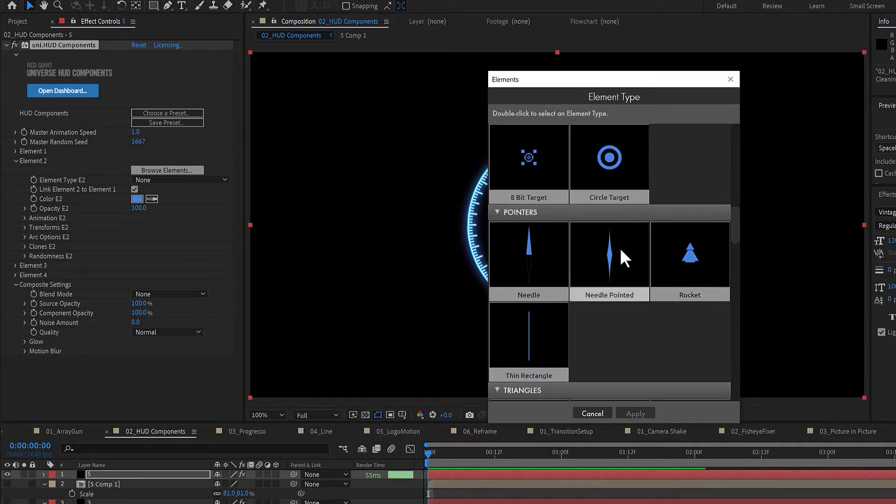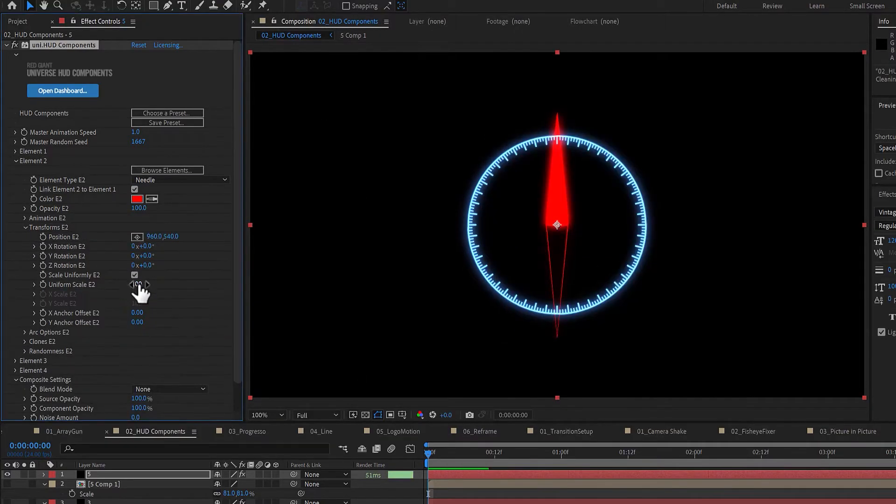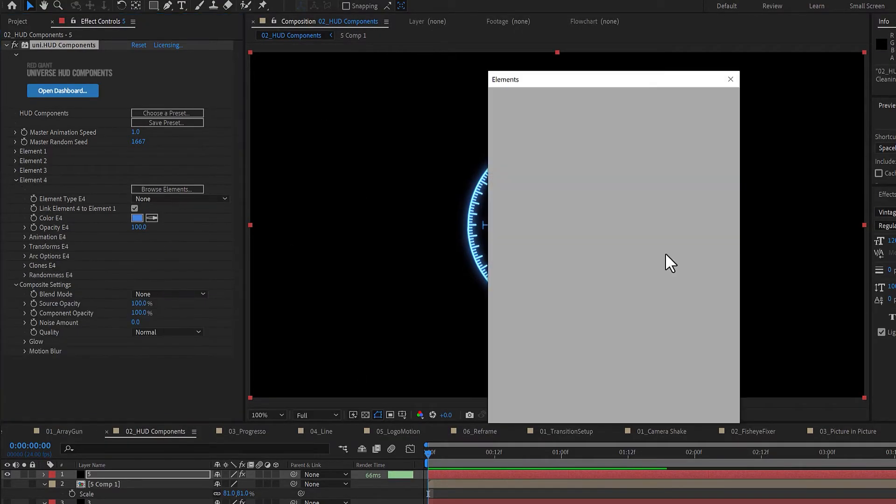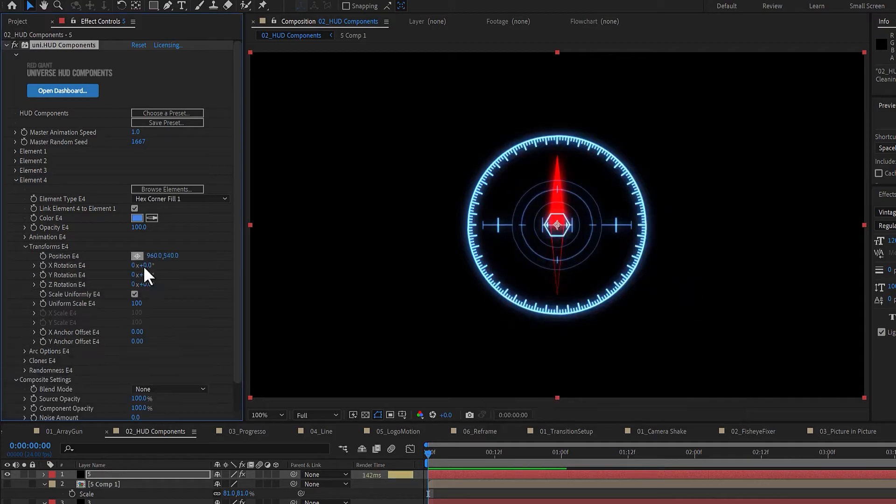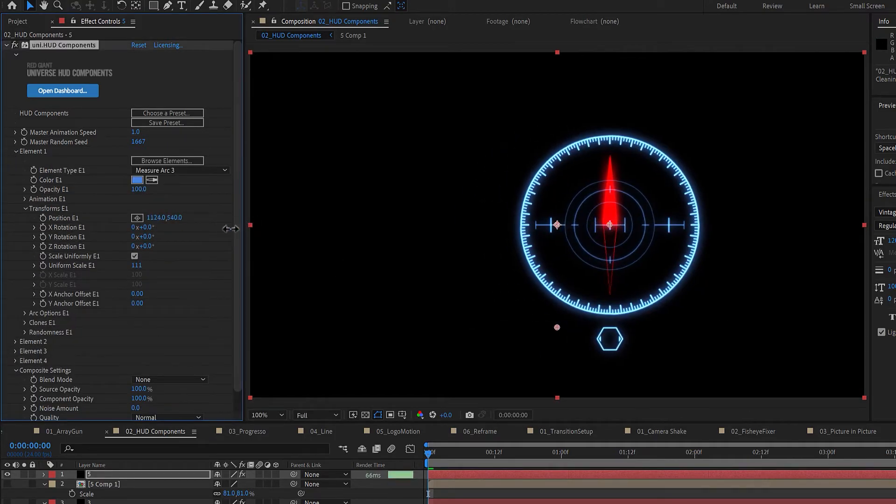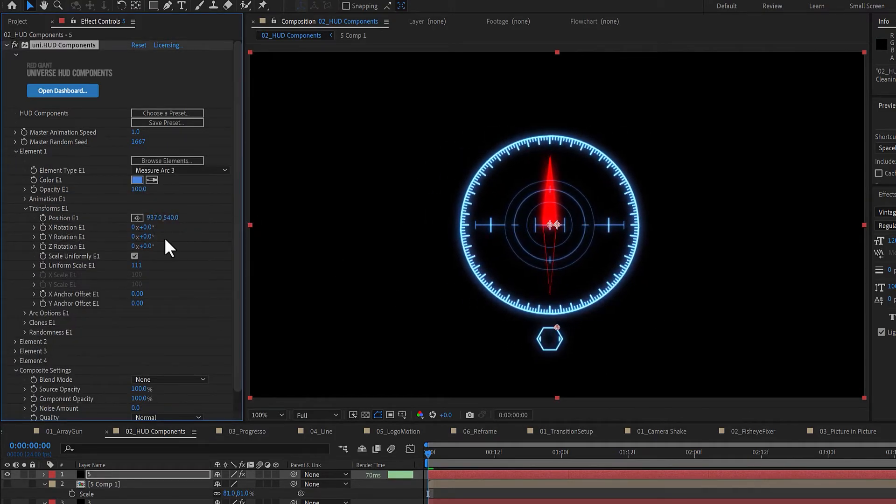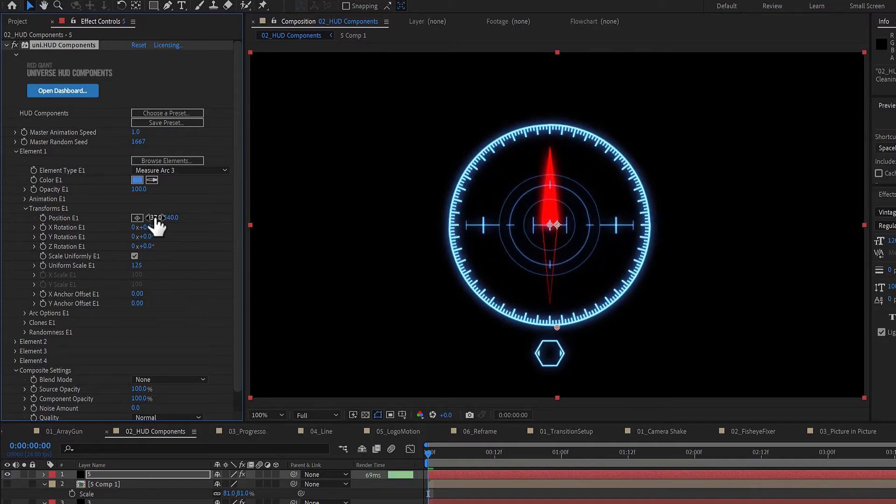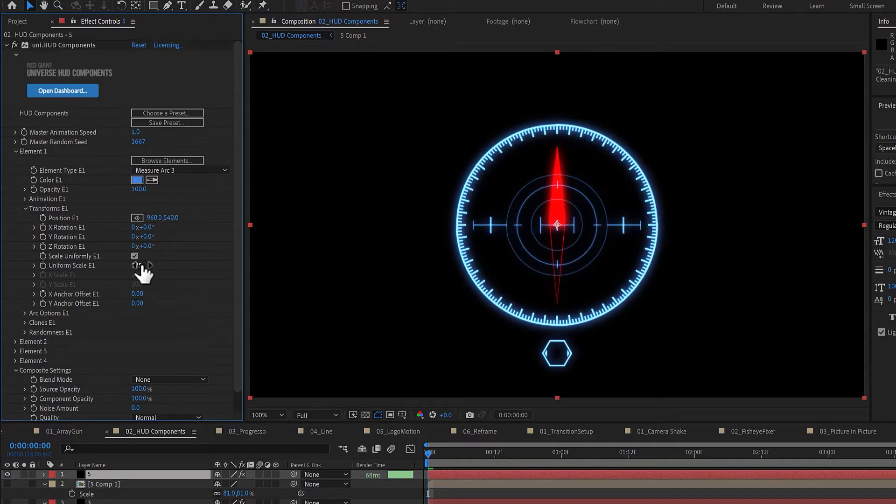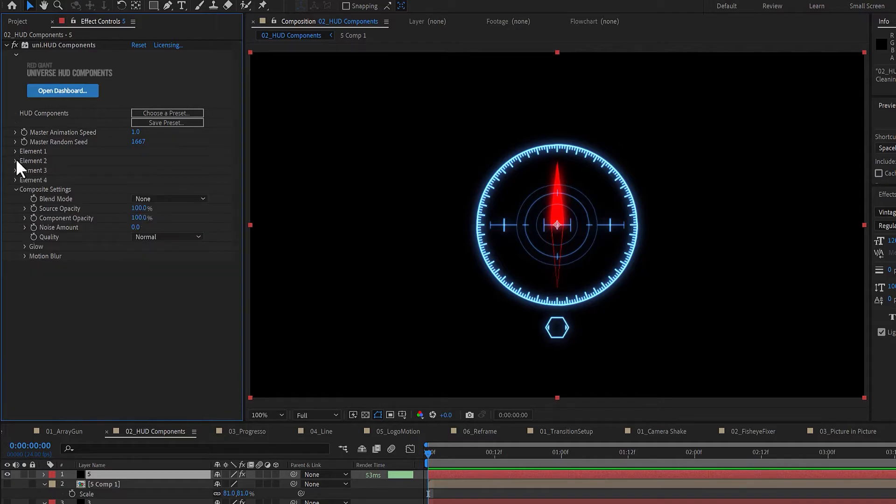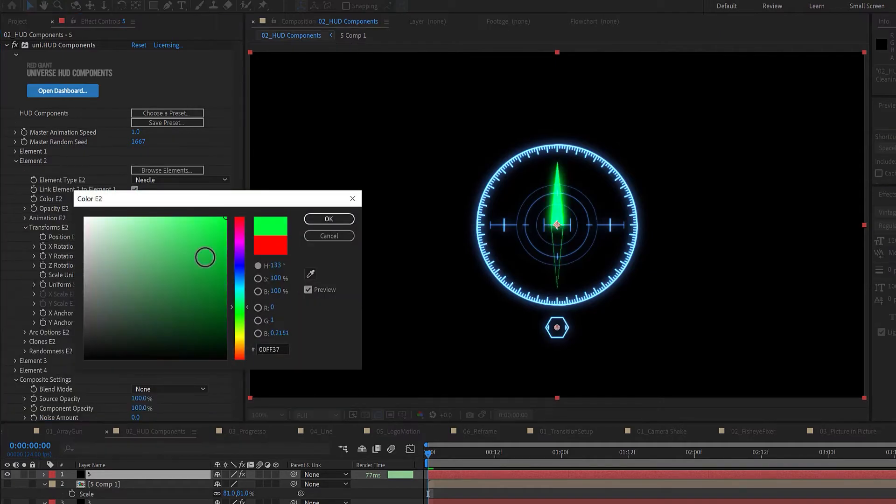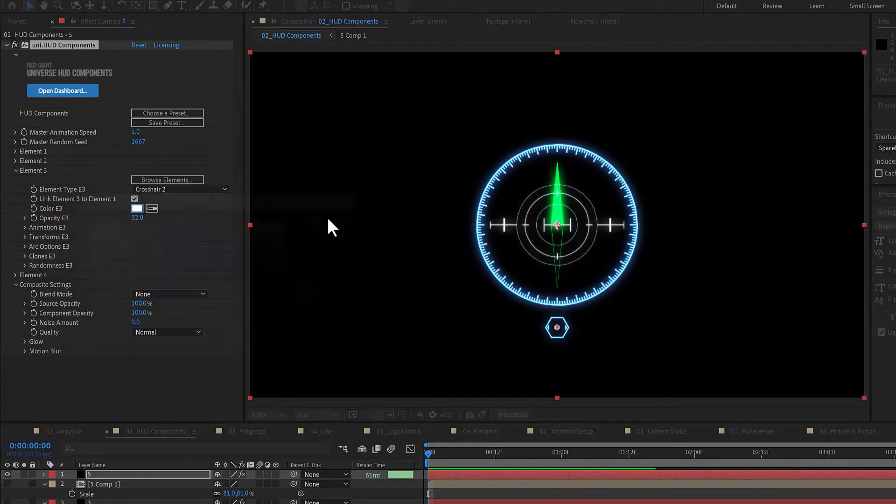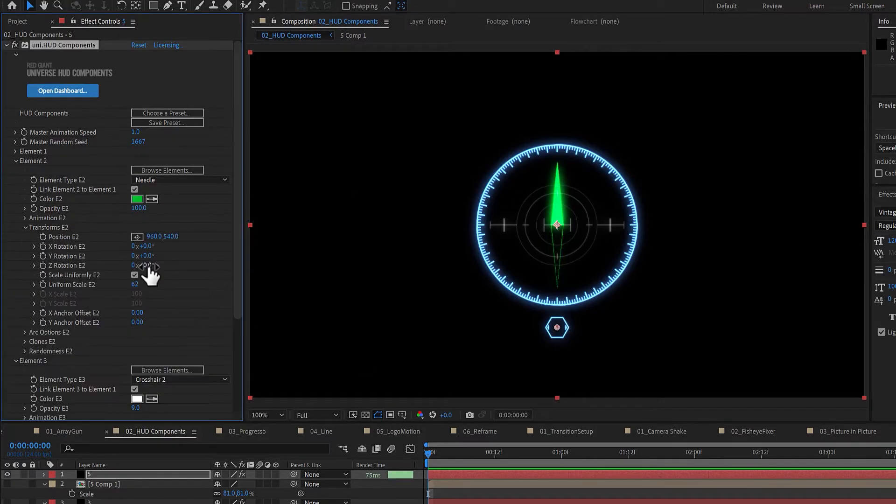Under Elements, there are controls for each of the four elements that can be used to build up your effect. By default, all scaling, positioning, and animation of these four elements are tied to Element 1 as the primary. You can adjust the color and opacity of each element along with a host of other animation controls to add